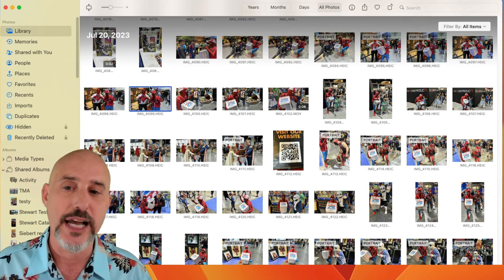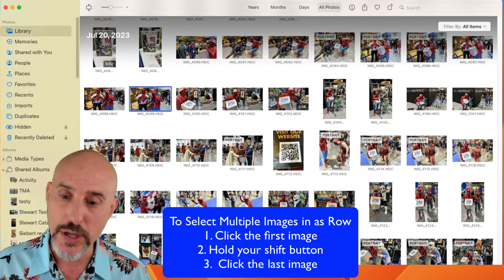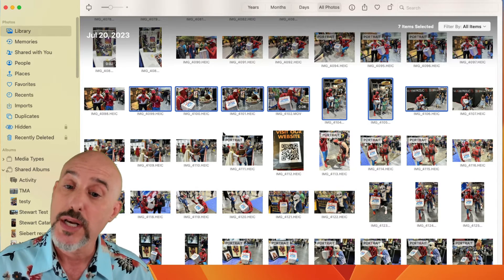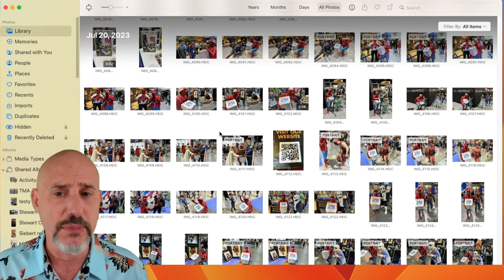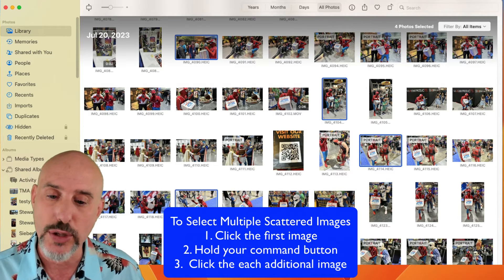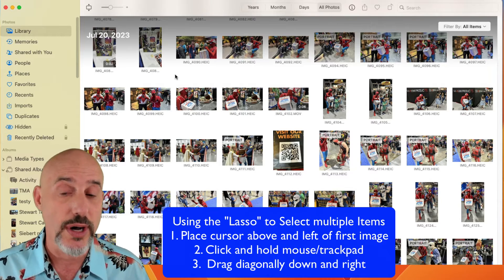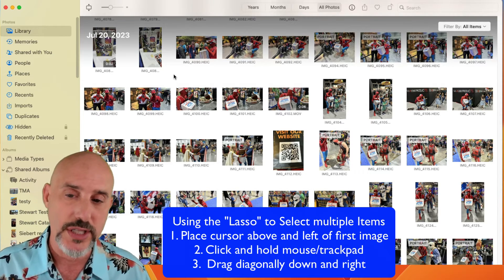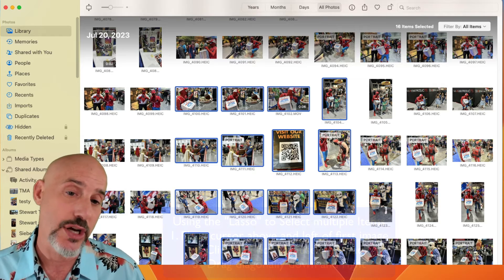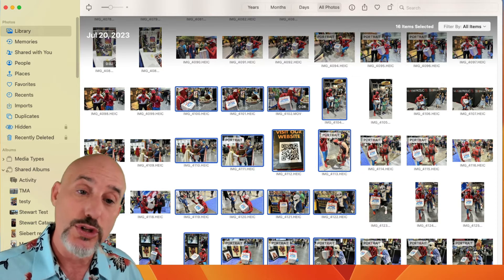There are three different ways to easily select multiple items. The first is when items are together in a row — click on the first one, hold your shift button down, and click on the last one and it will connect the dots between those two selections. The second way is when pictures are scattered around — click on the first picture, then hold the command button down and click on each additional picture as you go. The third way is called the lasso: place your cursor above and to the left of the pictures you want to select, click your mouse down and drag diagonally. Anything that falls inside that lasso will immediately be selected, enabling you to quickly grab a handful of photos clumped together to share them all at once.